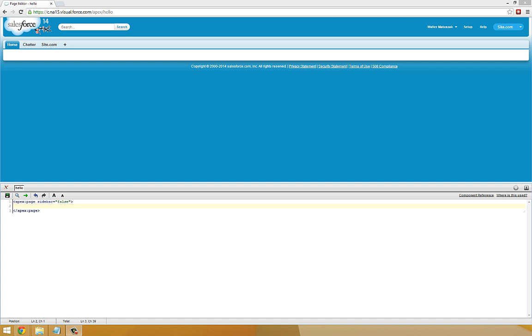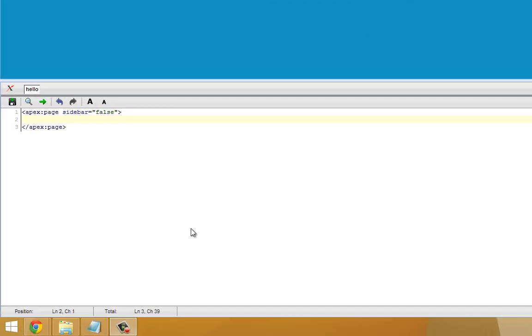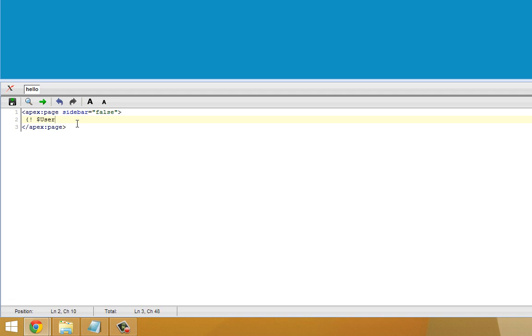To begin, I'm going to demonstrate how to use global variables in Visualforce. I'm going to start with a blank page in Visualforce and add a reference to a global variable. You can access global variables using the following format: curly brace, exclamation point, space, dollar sign, and then the name of whichever global variable you'd like to reference. In my case, I'm going to choose the first name of the currently logged in user.